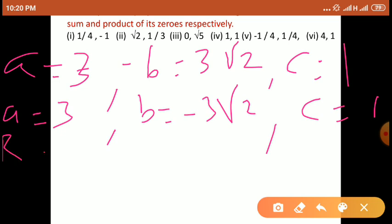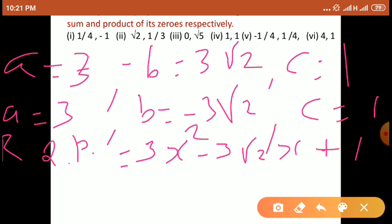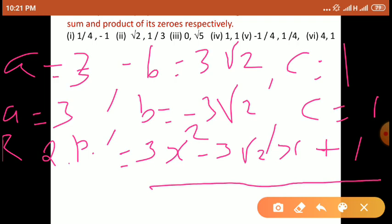Your required quadratic polynomial — general form है Ax square plus Bx plus C, इसमें A, B, C का value put करना है। A means 3, so 3x square. Plus B, लेकिन B का value है minus 3 root 2, so directly minus 3 root 2 into x. Plus C, but C का value है 1. So we get required quadratic polynomial is 3x square minus 3 root 2 x plus 1.